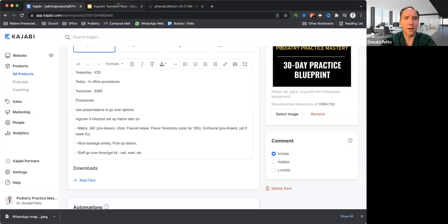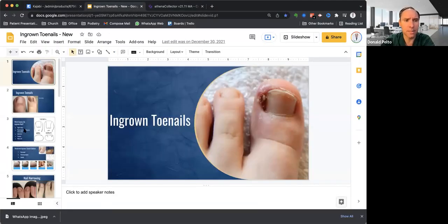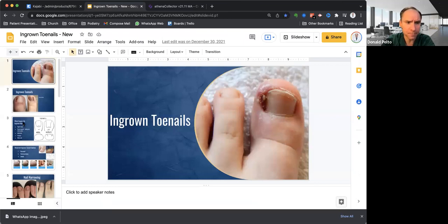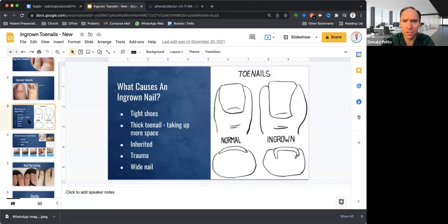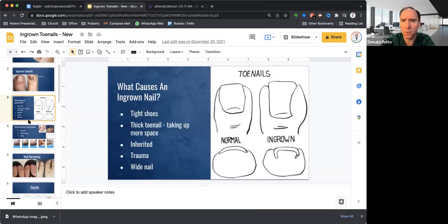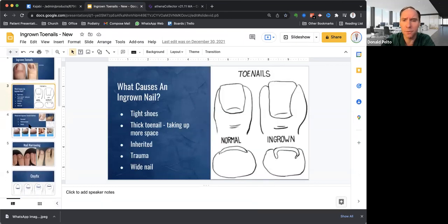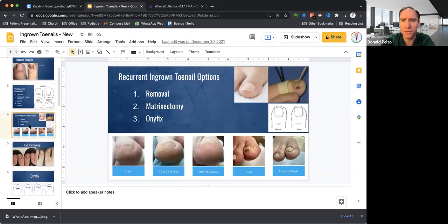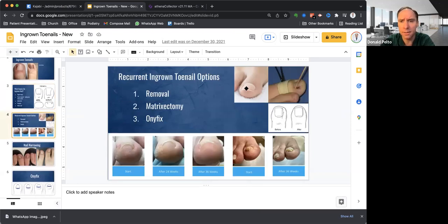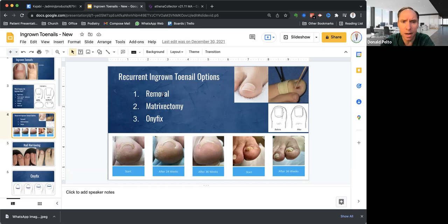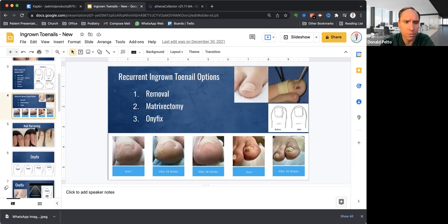I wish I had this when I was starting out here. This is the presentation I do for ingrown toenails. Not so much showing about ingrown toenails, we know all this stuff. We share this with patients. A couple of things that I offer in the office is a procedure called Onifix. Basically, it's this little piece of plastic that I put over the top of it and it helps to grow out straight. So I talk about removal matrix or Onifix.